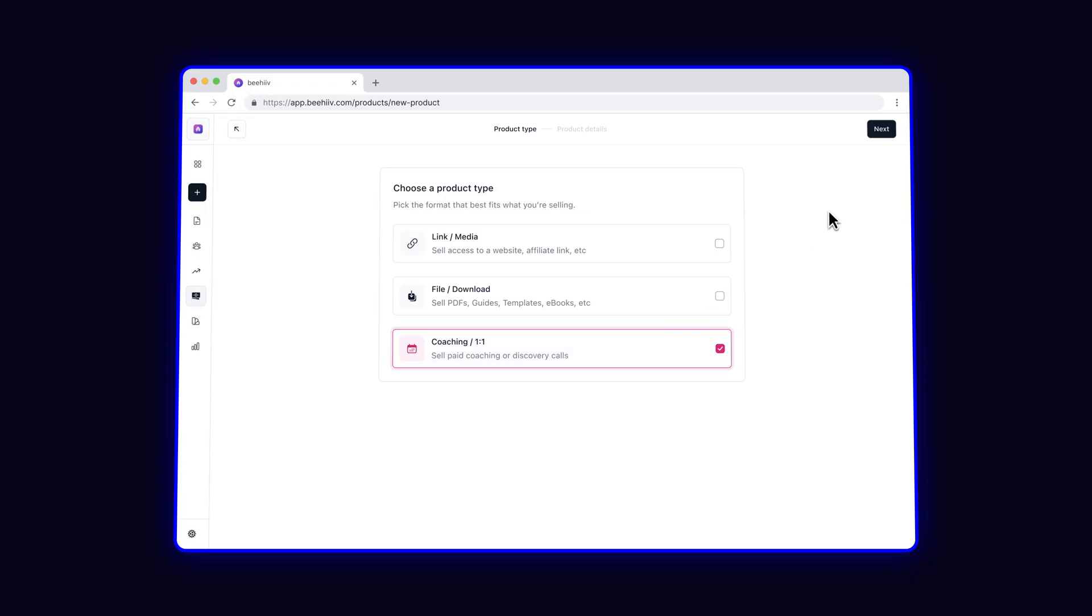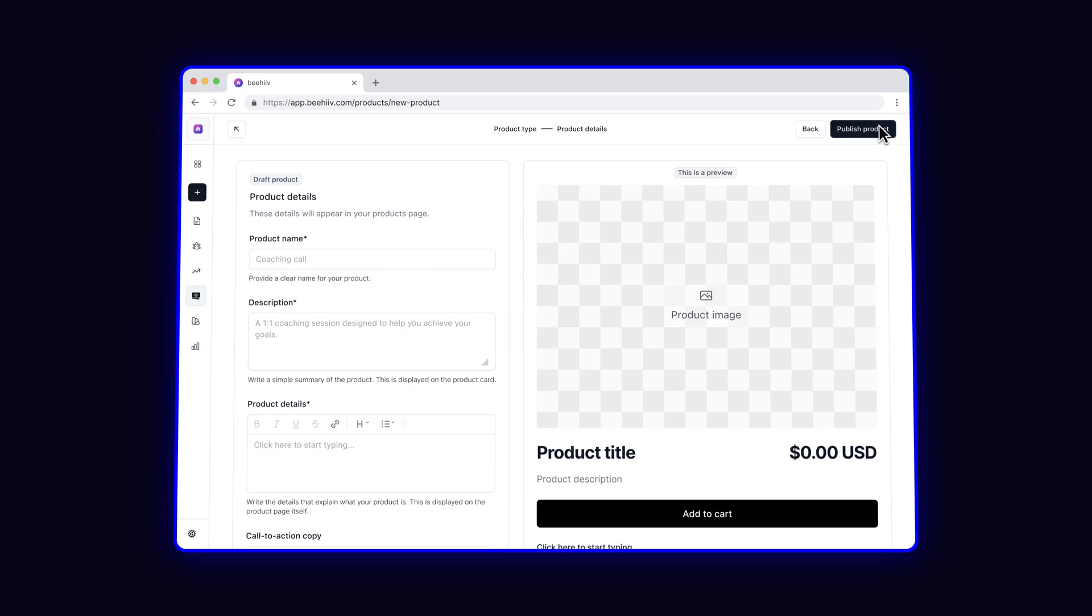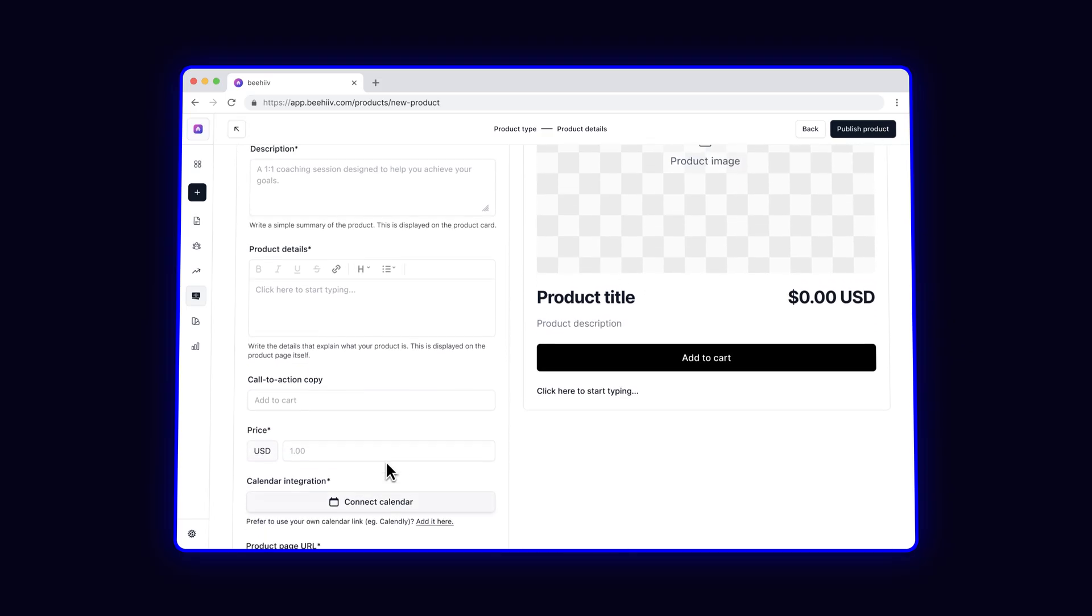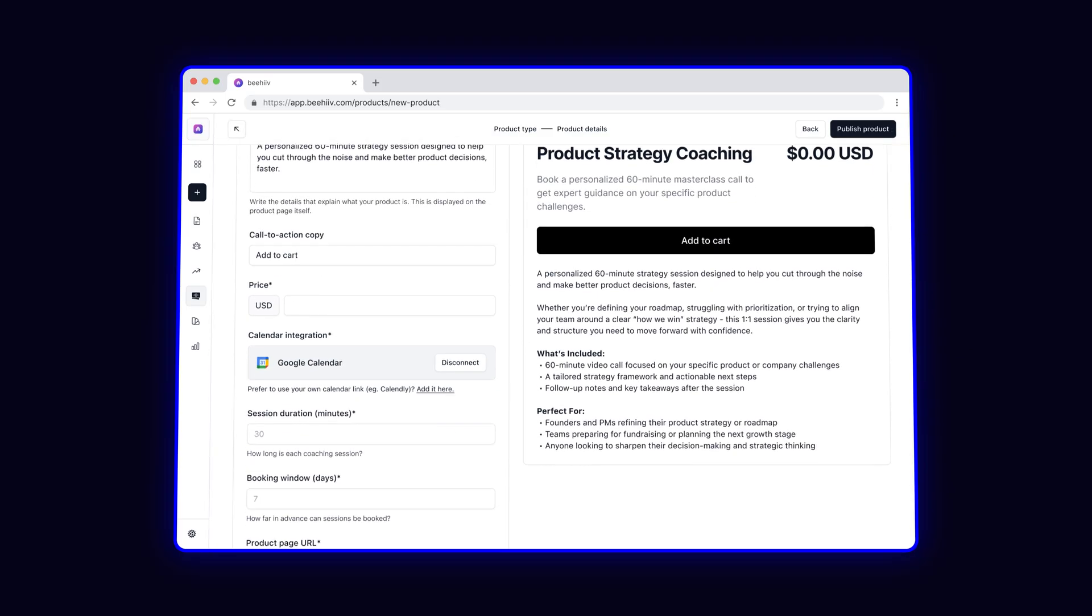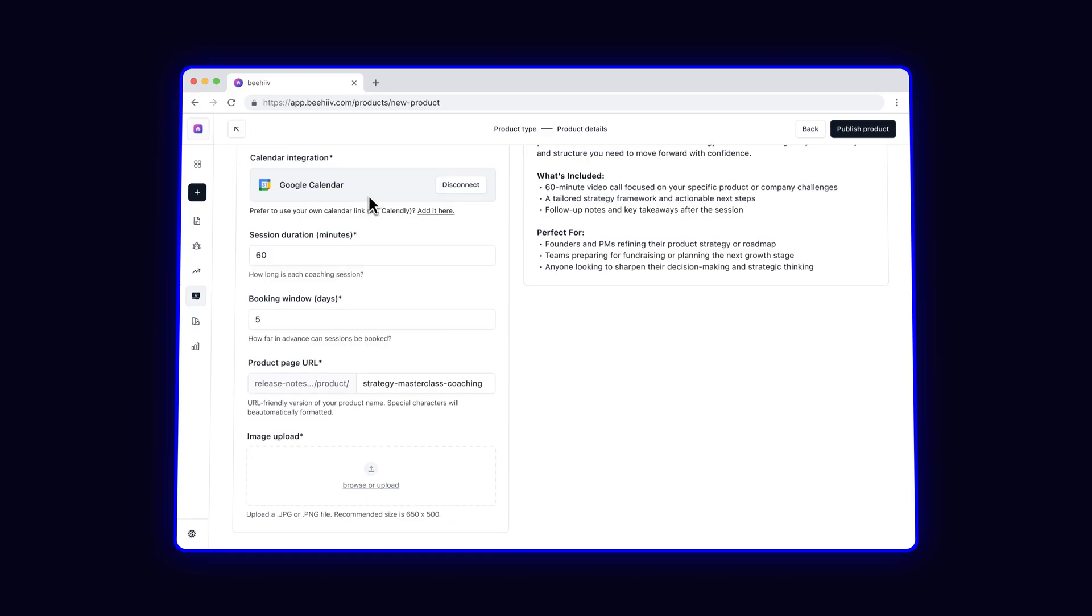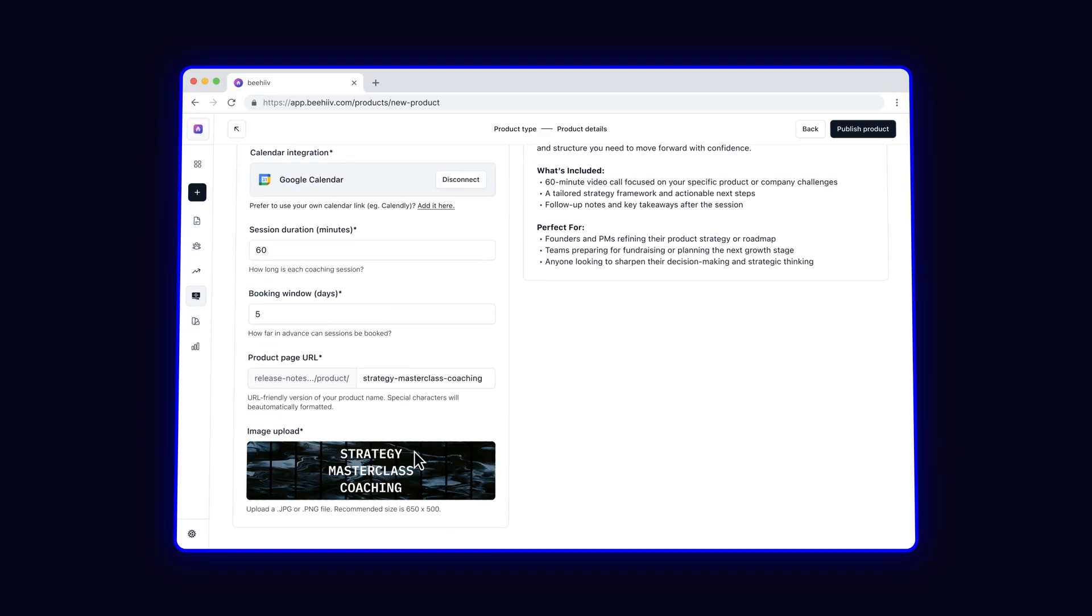First, I'm going to select the appointment option and connect to my calendar. Next, I'll write a quick description of what we can cover in each session, then add an image to make it stand out on my website.